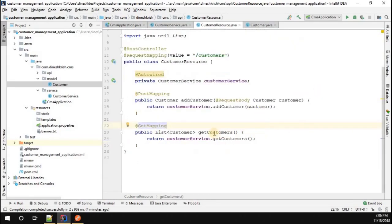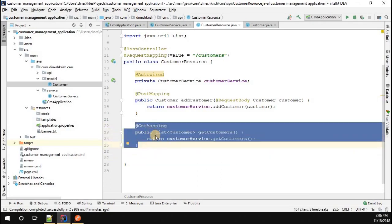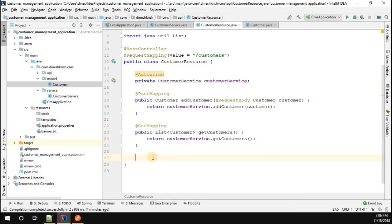We're going to retrieve all the customers list. Now consider a scenario where I want to retrieve only a specific customer by passing the customer ID. So how to do that? Public customer, I'm going to name this method getCustomer.